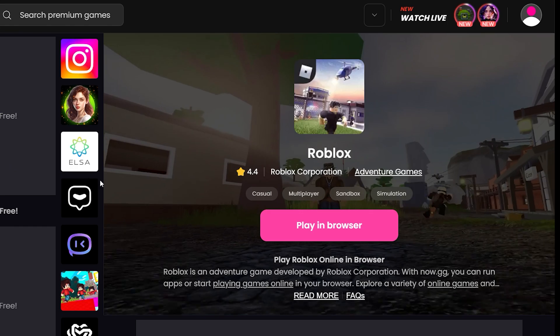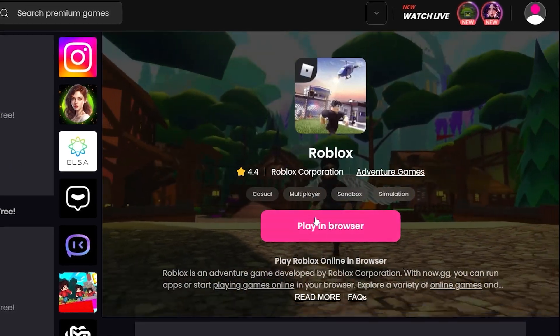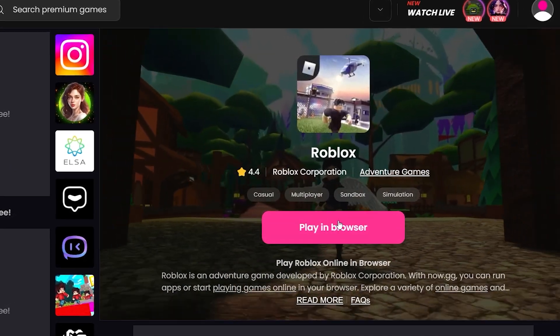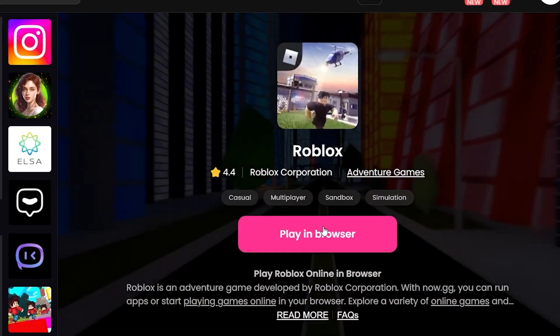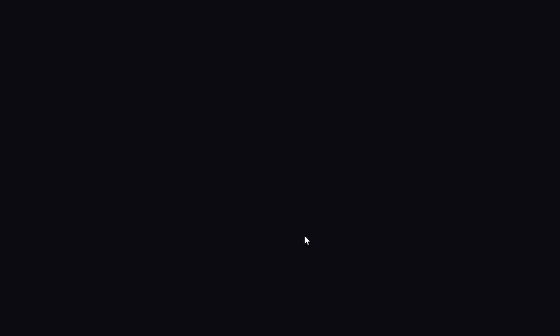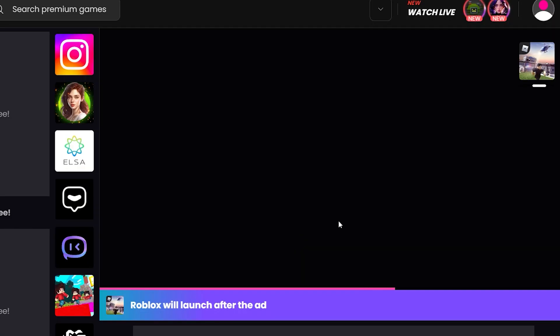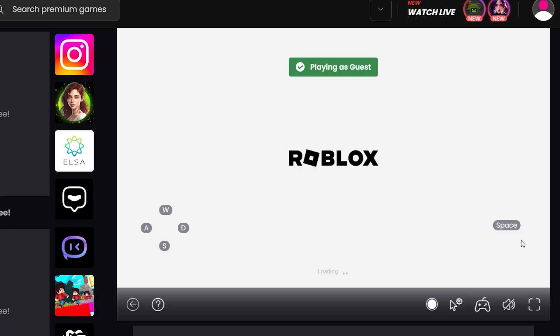Once you're on the now.gg website, look for the pink button that says 'play in browser' and go ahead and click on it. At this point you might have to watch a quick ad, but after that Roblox should start loading up.